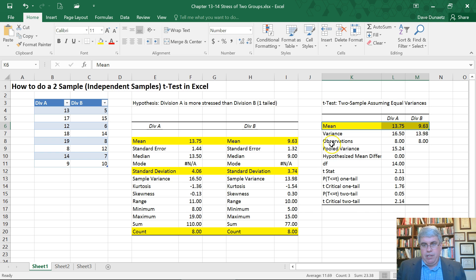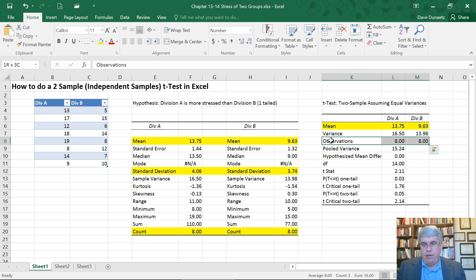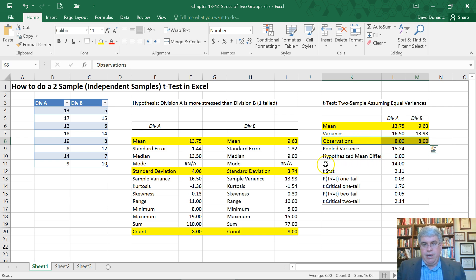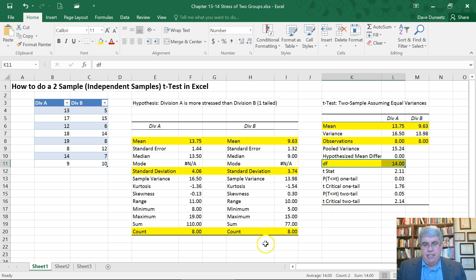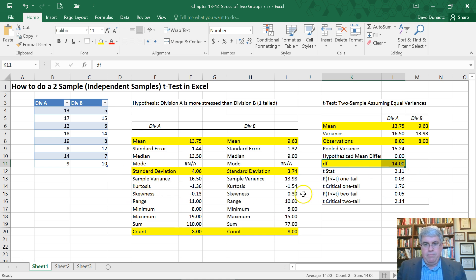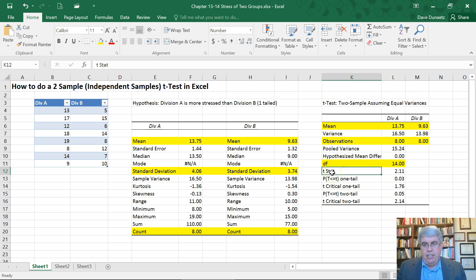And so we have the same information that we had before about the mean and the standard deviation. So we want to report those. The degrees of freedom are 14. We're going to need to report that. That's based on N. Since they're 8 plus 8, that's 16 minus 2 distributions where we calculated the mean. We've got the T stat of 2.11.